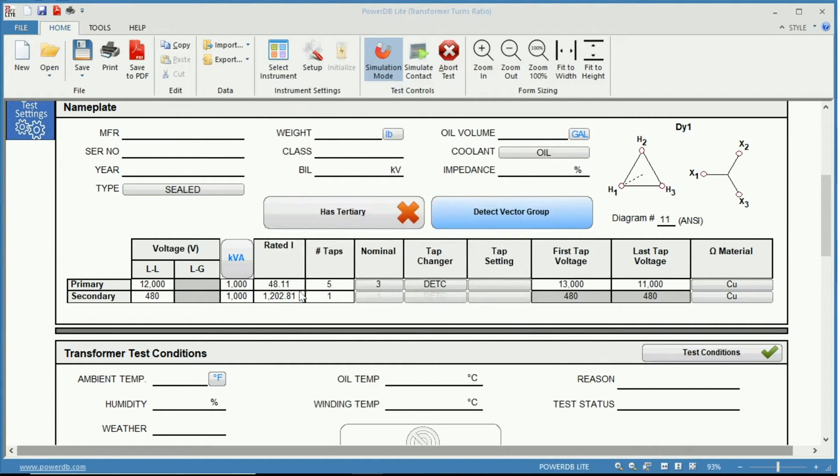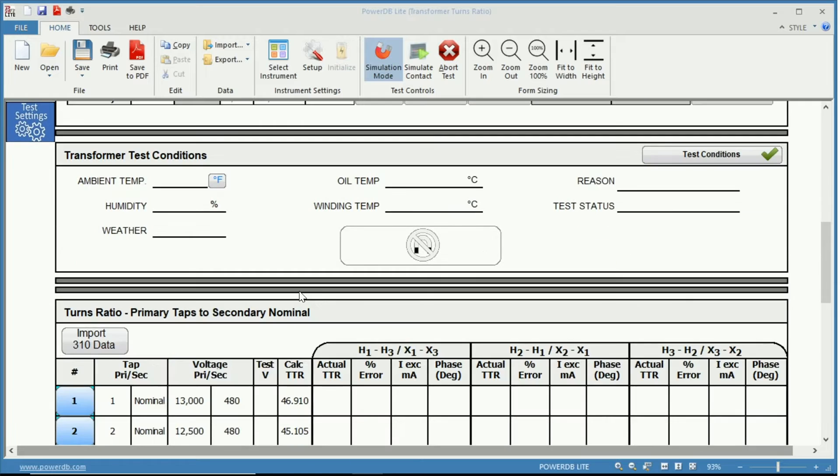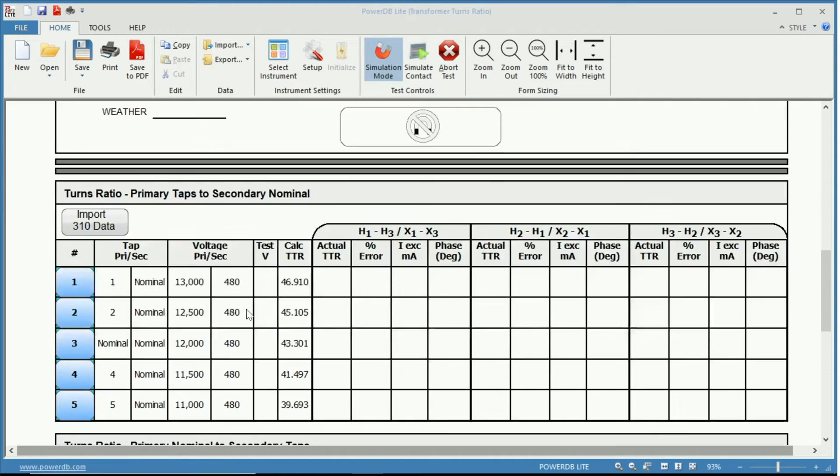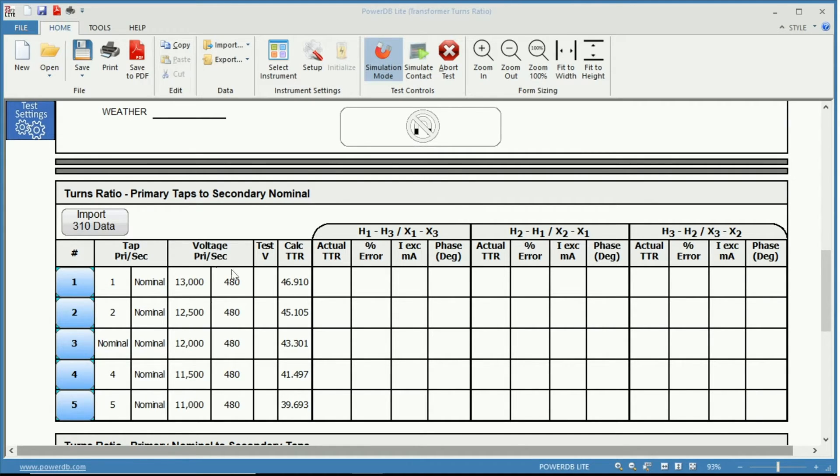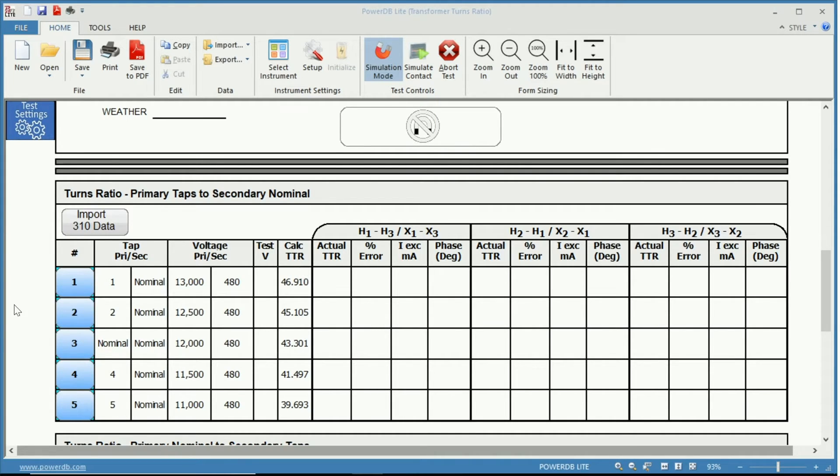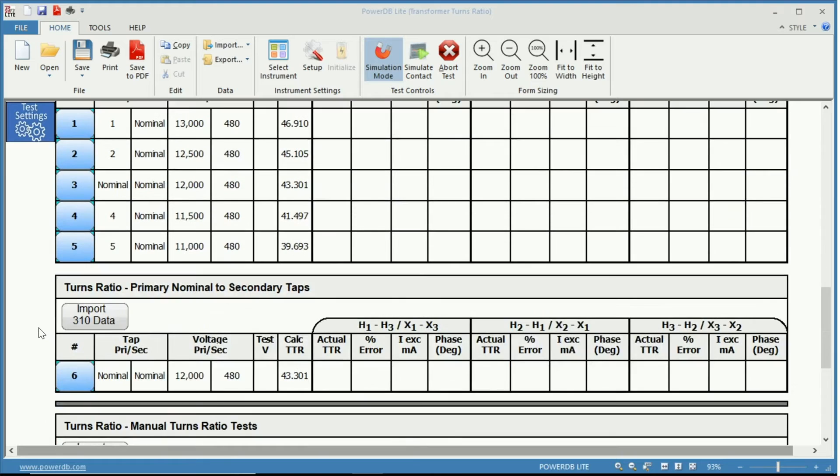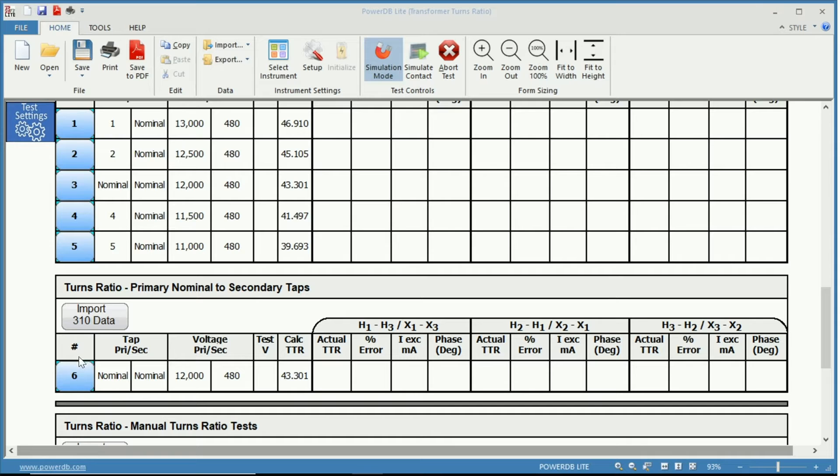Now if we scroll down in our turns ratio primary taps to secondary nominal, you can see the voltages of our 5 taps and our voltage of our secondary. And you can see here the position of the taps and the calculated turns ratio. Now if we go to our turns ratio of our primary nominal to the secondary taps, you can see there is only one test since we only have one tap on the secondary.